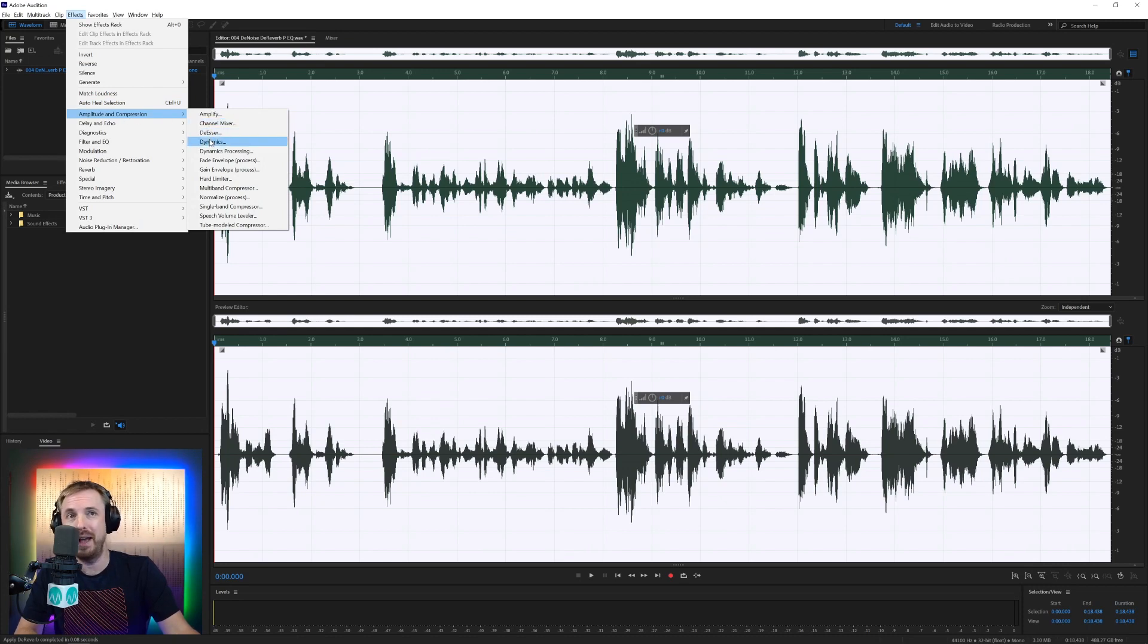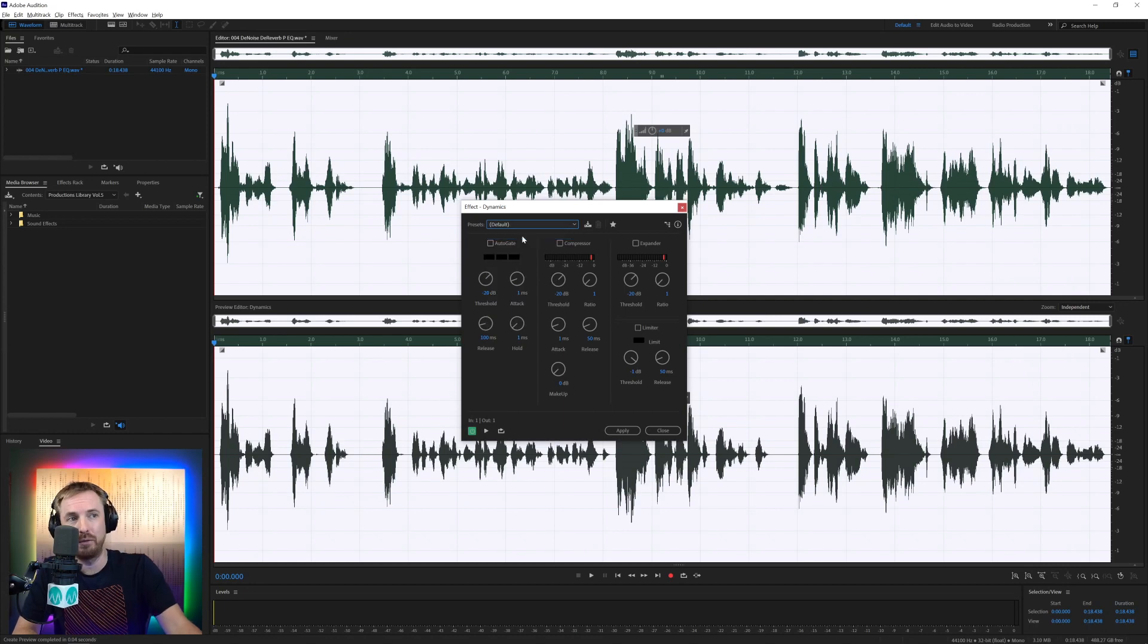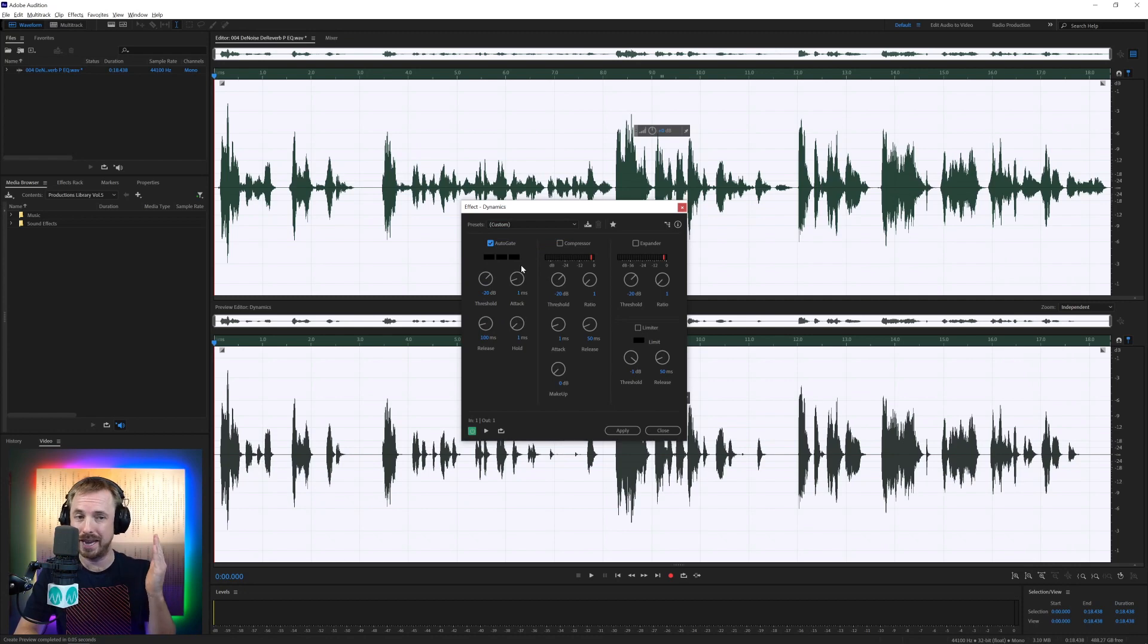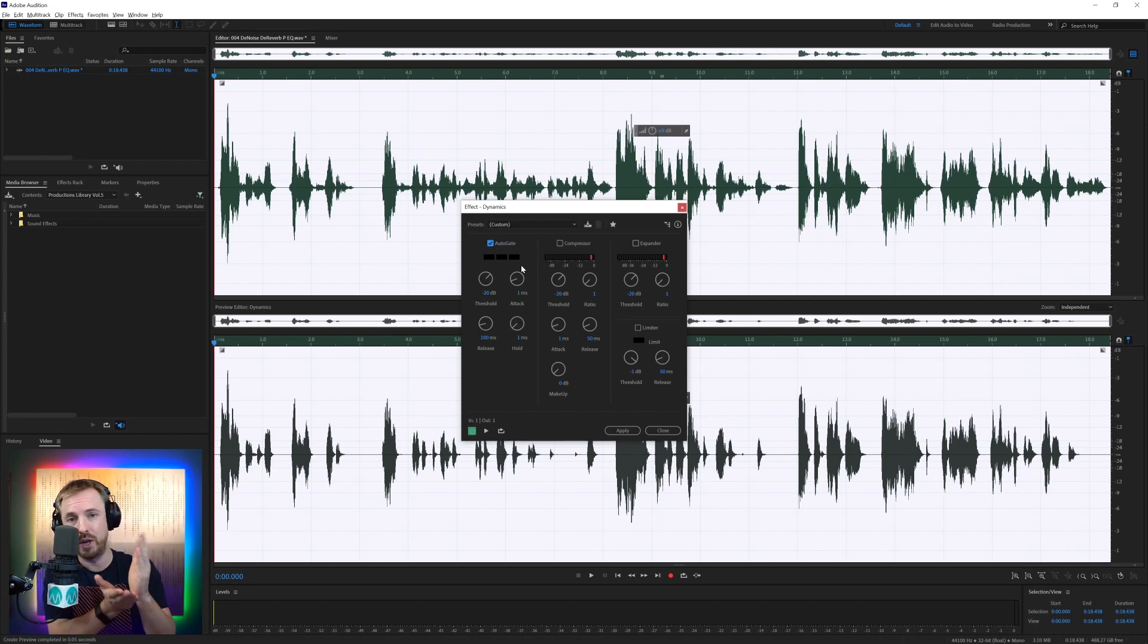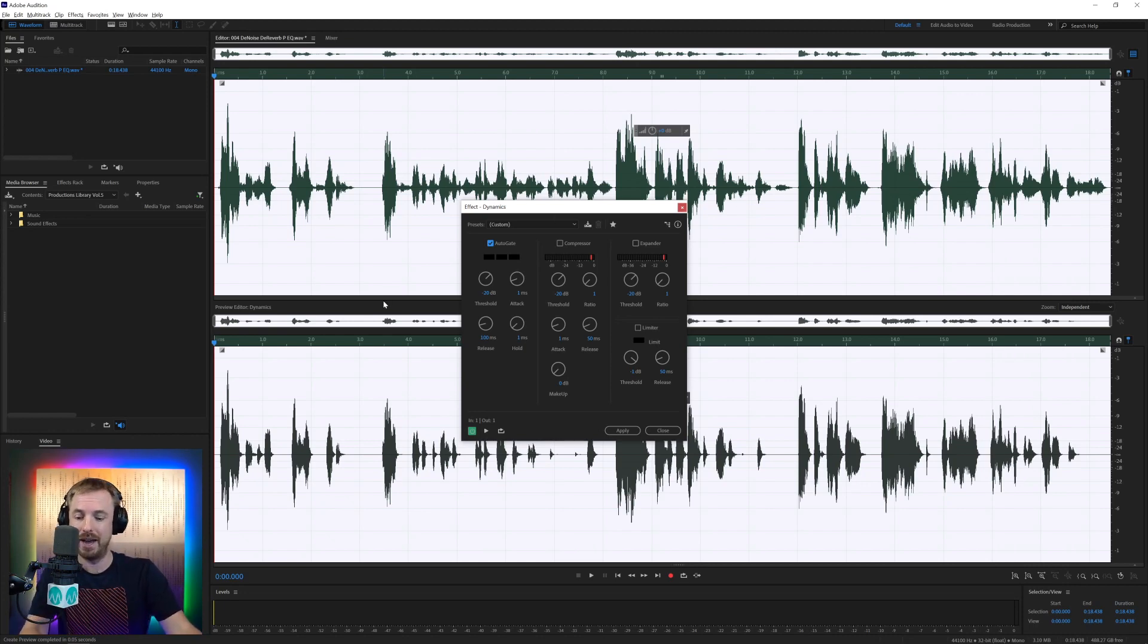So in effects, amplitude and compression, we've got dynamics here. And I'm going to set it to the default view. And we'll start first with an auto gate. Auto gate is like a noise gate. It opens up when you let audio above a certain threshold through and closes when audio falls below that threshold. So you have complete silence.